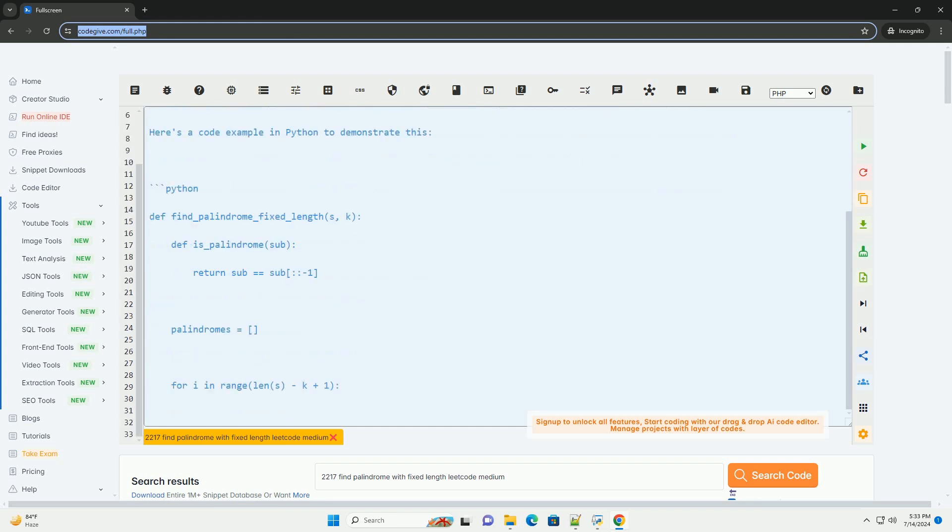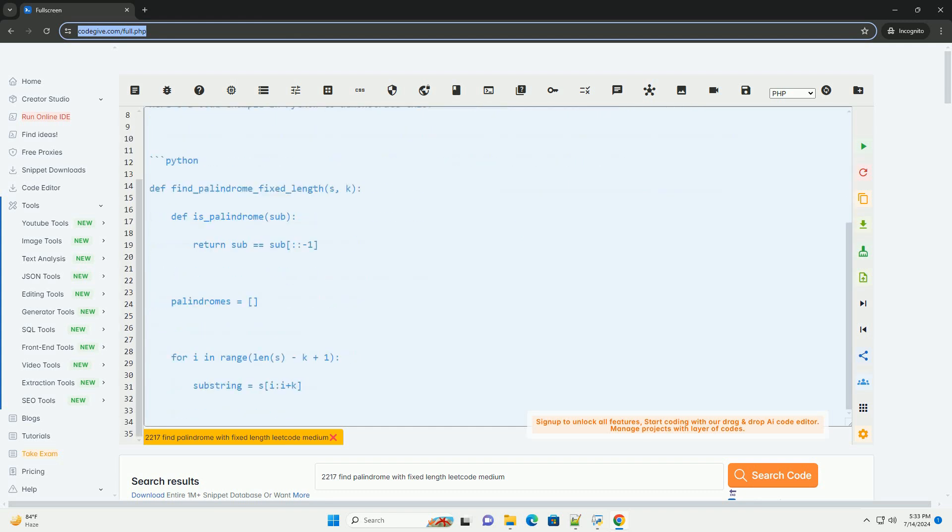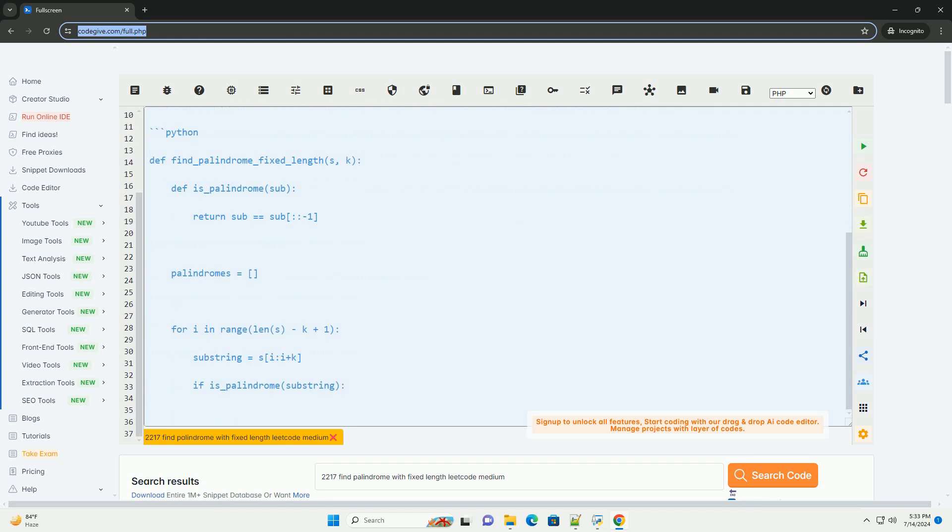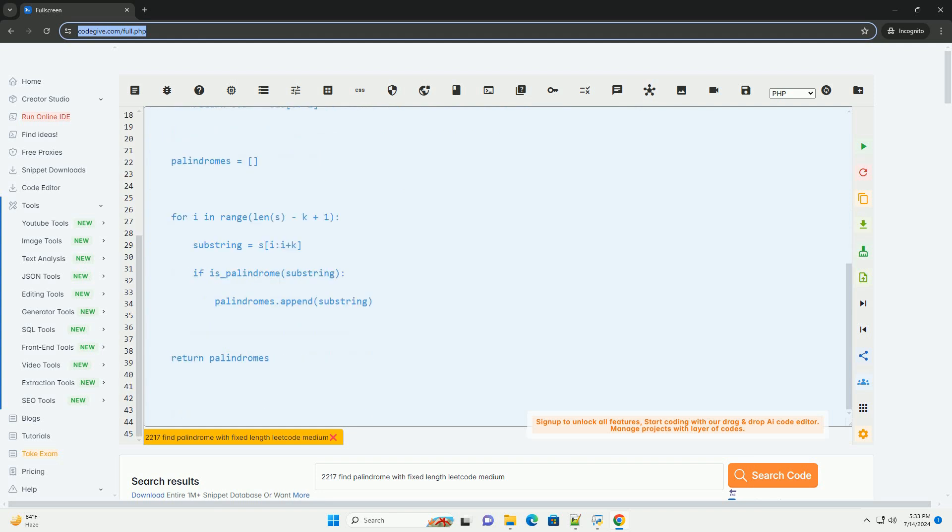First, iterate through all possible substrings of the given fixed length in the input string.